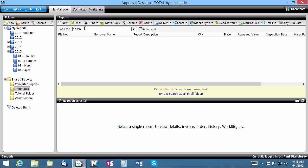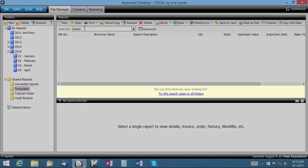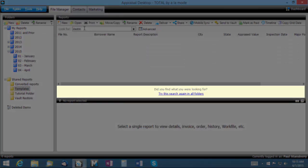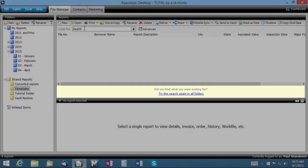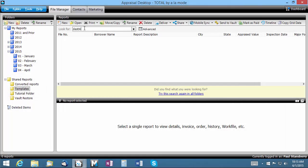If your search returns no results, you have an option here to expand the search into all the remaining folders in your file manager.